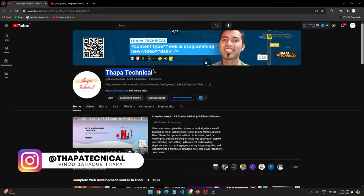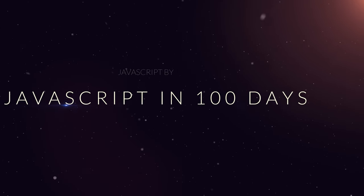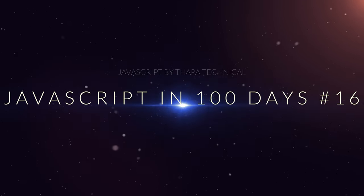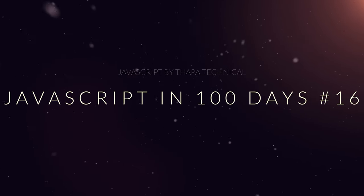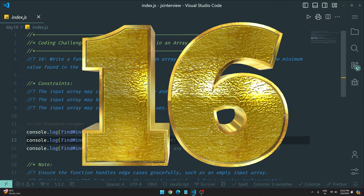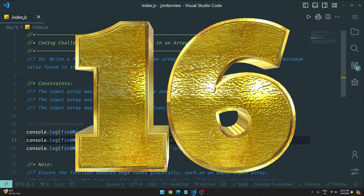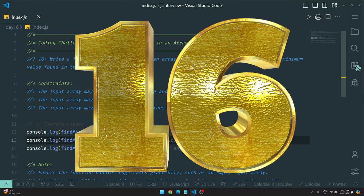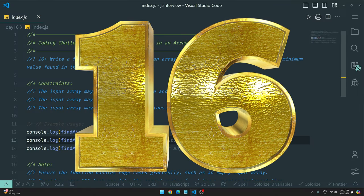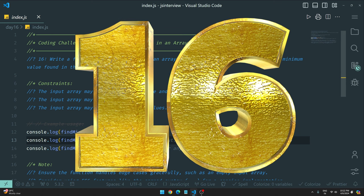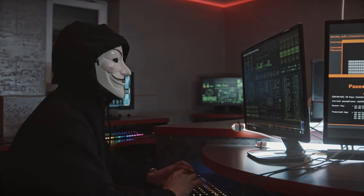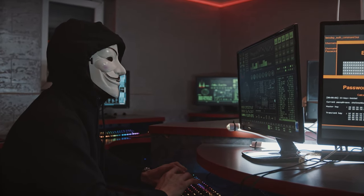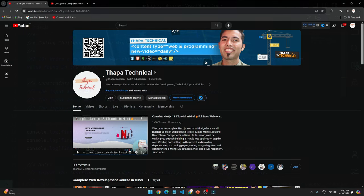Hello, what's up guys! My name is Vinod Badu Thapa and welcome to JavaScript in 100 Days. Today we are on Day 16, and every day we tackle a coding challenge — you can call it an interview question.